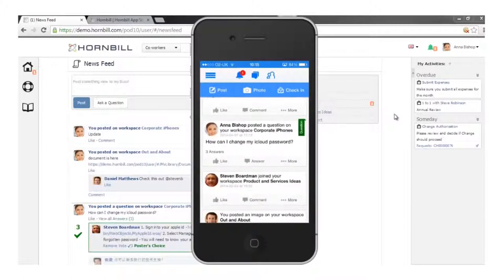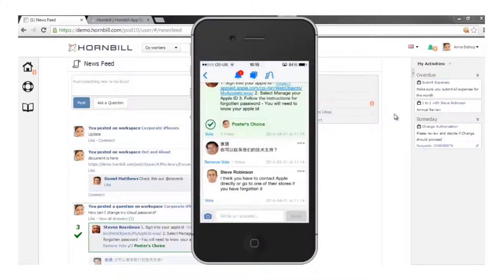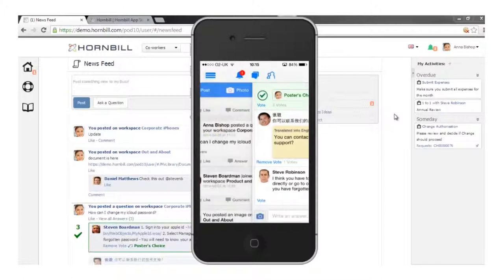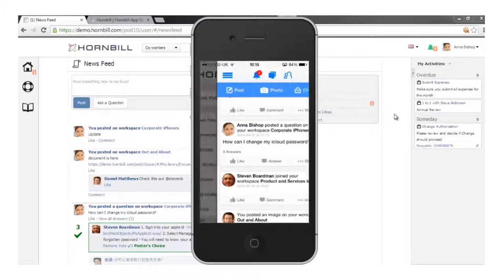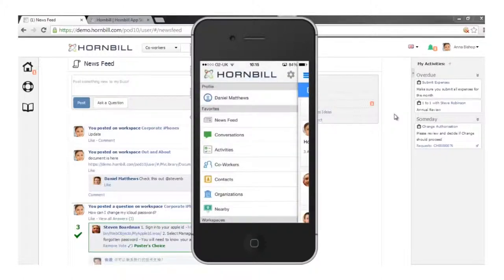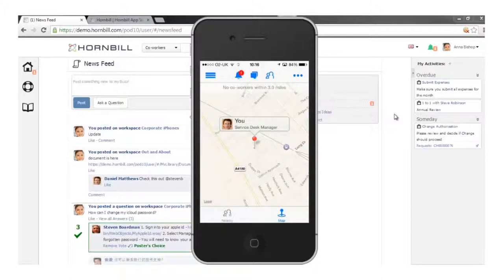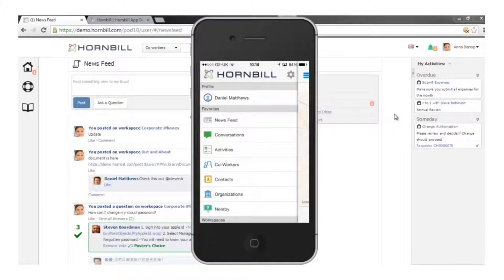I can drop in and look at questions and answers, use the translate capability to see what colleagues are posting in different languages. My notifications are at the top, I can check in, and I have the same menu options — access to conversations, co-workers directory, external contacts, and organisations. I also have the ability to use location awareness to see if any colleagues are nearby within a definable distance parameter.